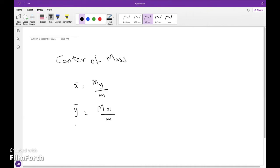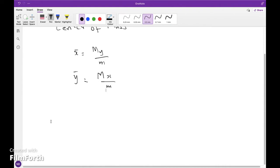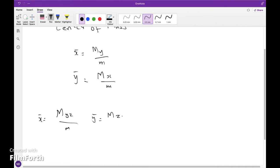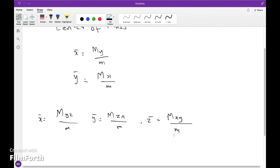Suppose the object is a two-dimensional lamina. In three-dimensional cases, we use the xy-plane, yz-plane, and zx-plane. Using the centroid formula, we find the moments and mass and substitute into the equation to get the centre of mass.